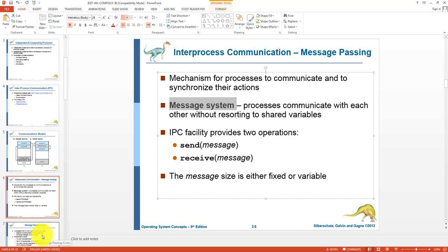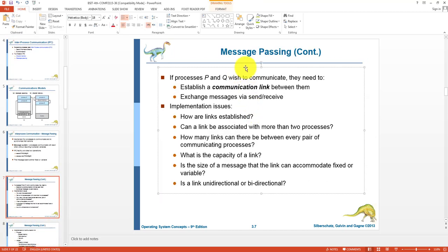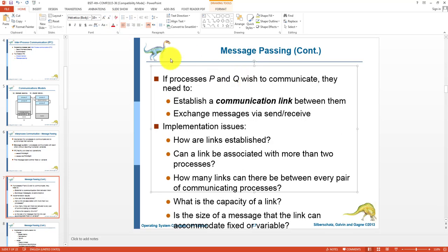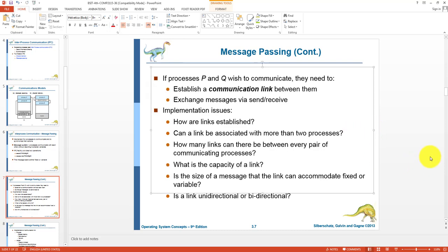Suppose we have two cooperating processes P and Q that want to communicate. P and Q will establish a communication link between them and exchange messages via send and receive primitives. Implementation issues include: how links are established, whether a link can be associated with two or more processes, and how message send and receive operations are handled between each pair of communicating processes.